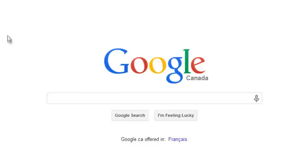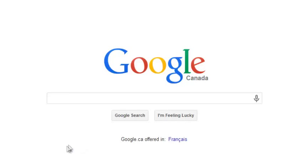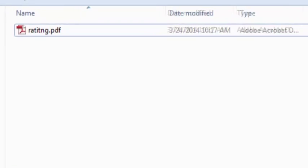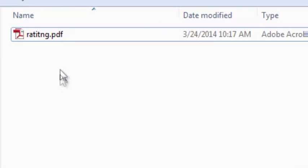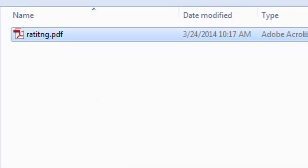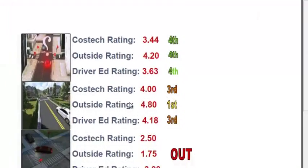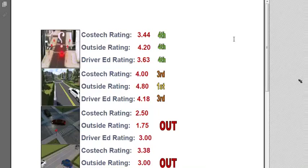This video is about getting documentation when in the online driver education system. Many of the documents and forms we provide in our online driver education system come through the system in a file format called a PDF. Most of you have probably heard of this by now, as it's the most widely used document format on the internet.